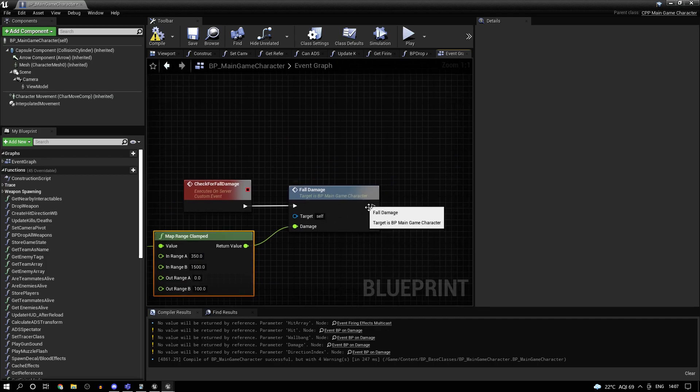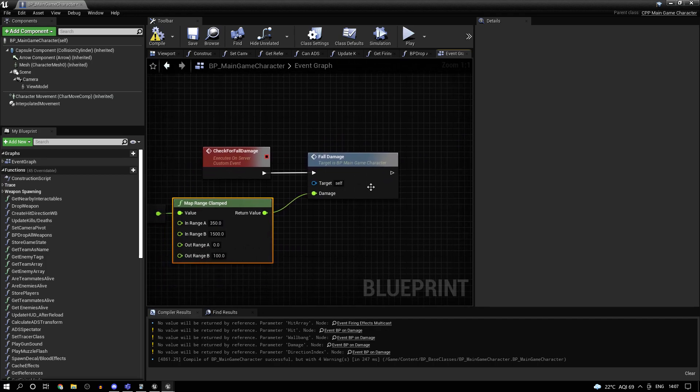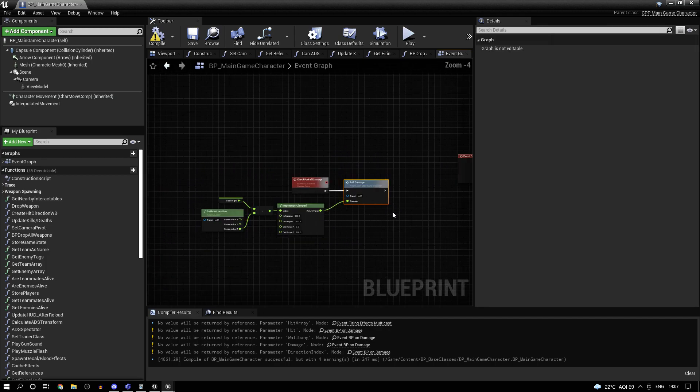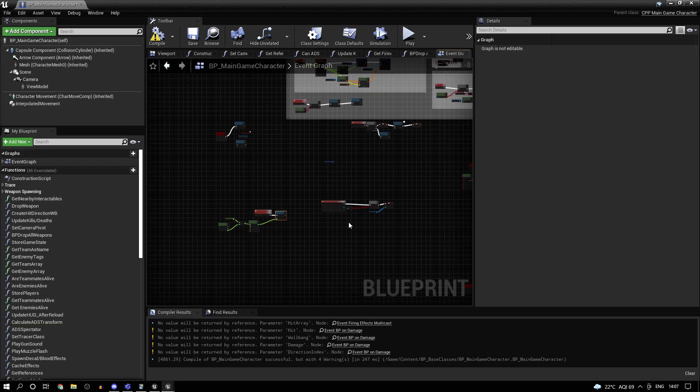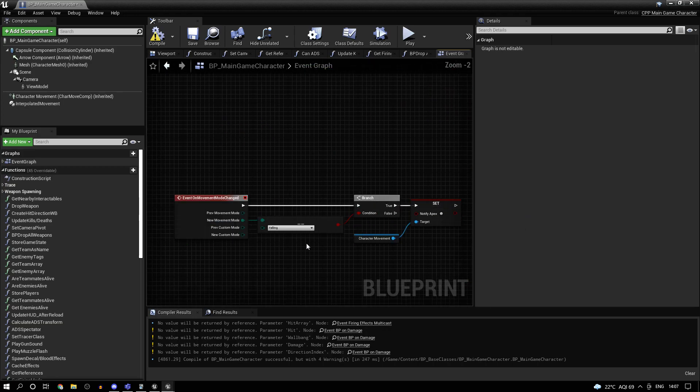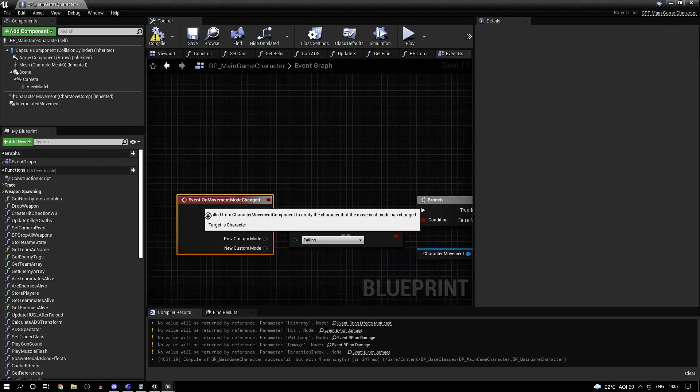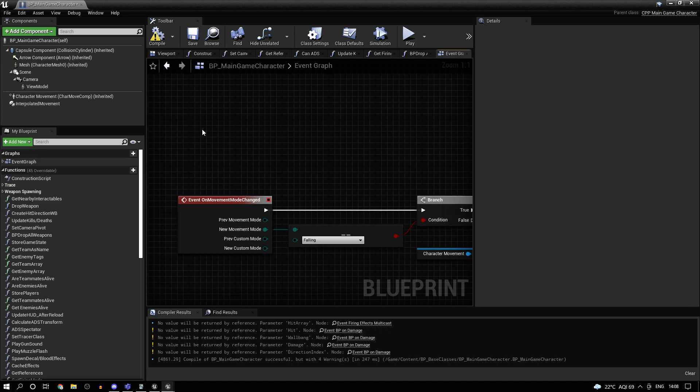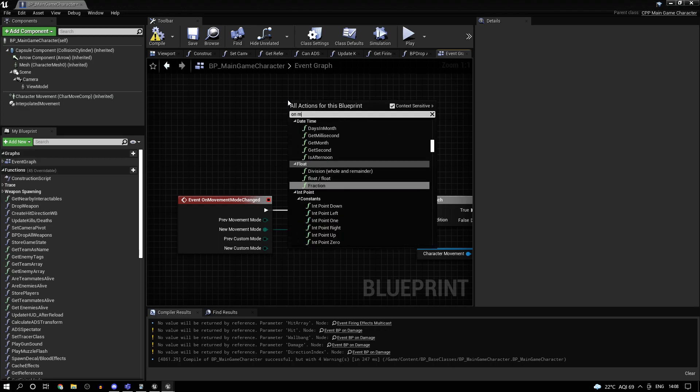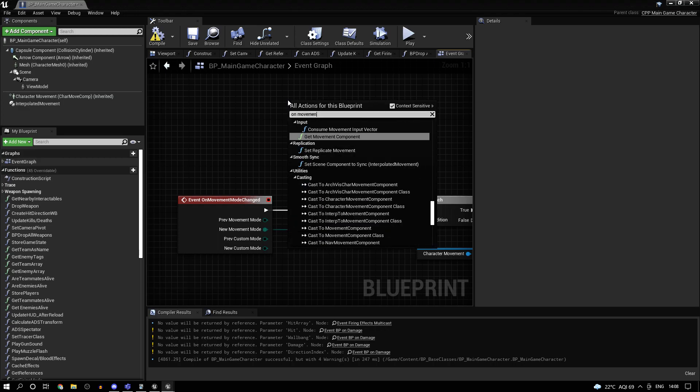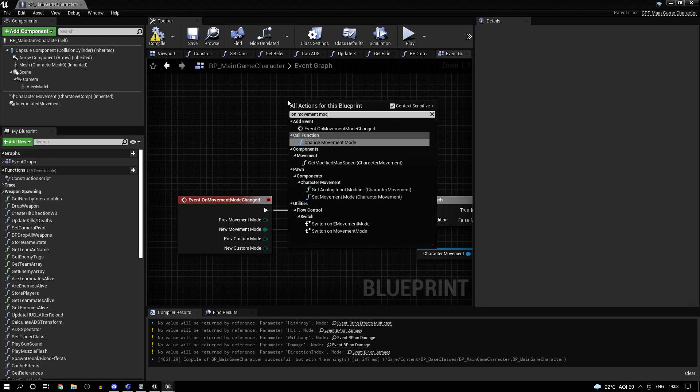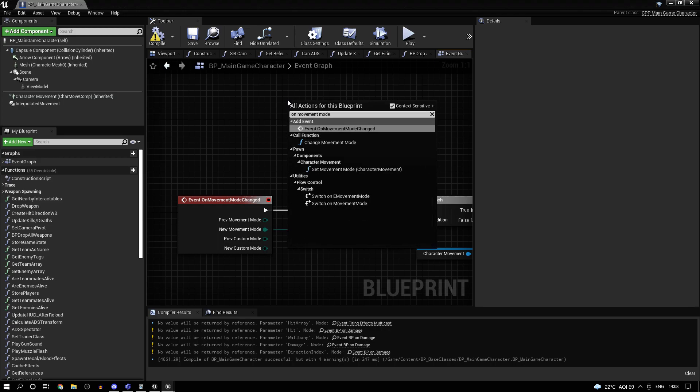And for the fall damage, I have a separate event set up. But one more thing you'll need to do is call this event on movement mode changed. Fortunately, the engine comes with all of these things, so you don't need to set them up yourself. Just call on movement mode changed.